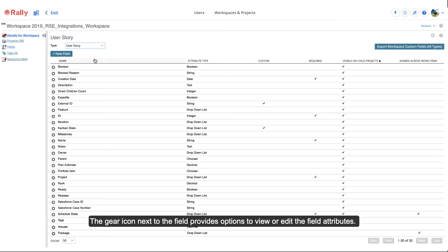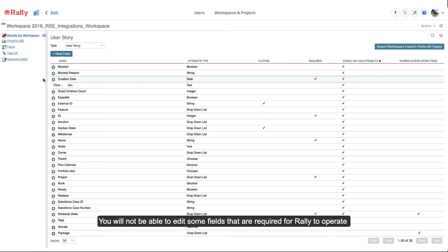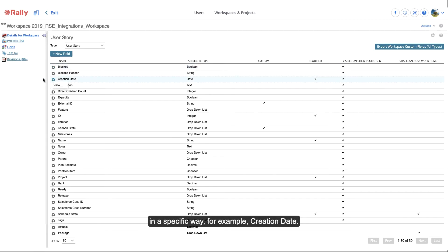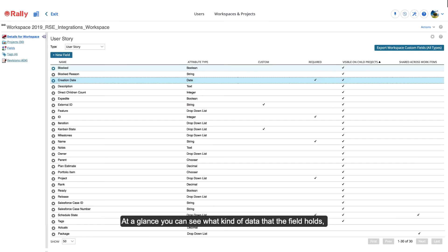The gear icon next to the field provides options to view or edit the field attributes. You will not be able to edit some fields that are required for Rally to operate in a specific way, for example, creation date. If you view this field, you'll see more information about it, but you will not be allowed to change any of it.